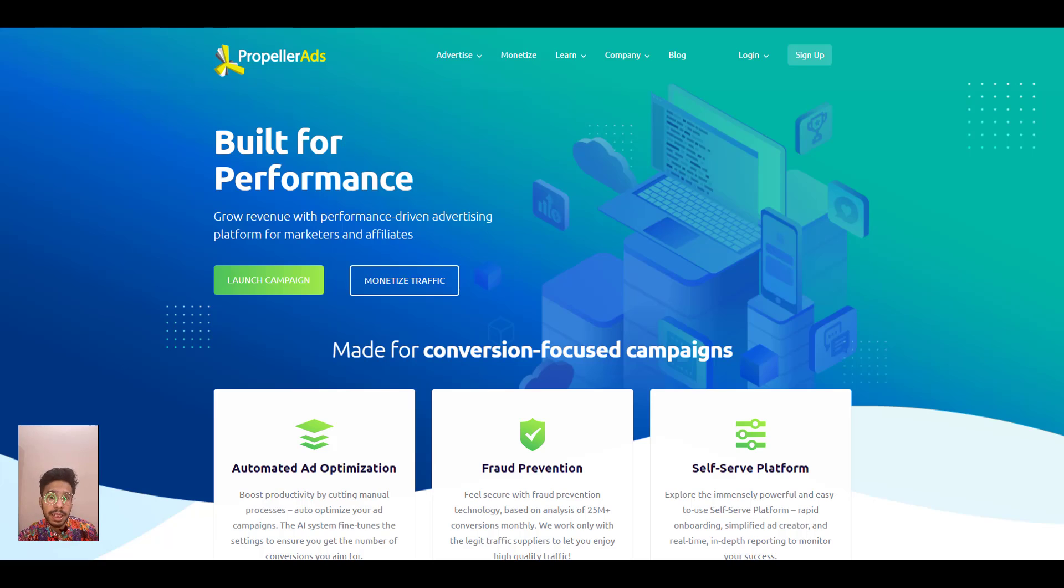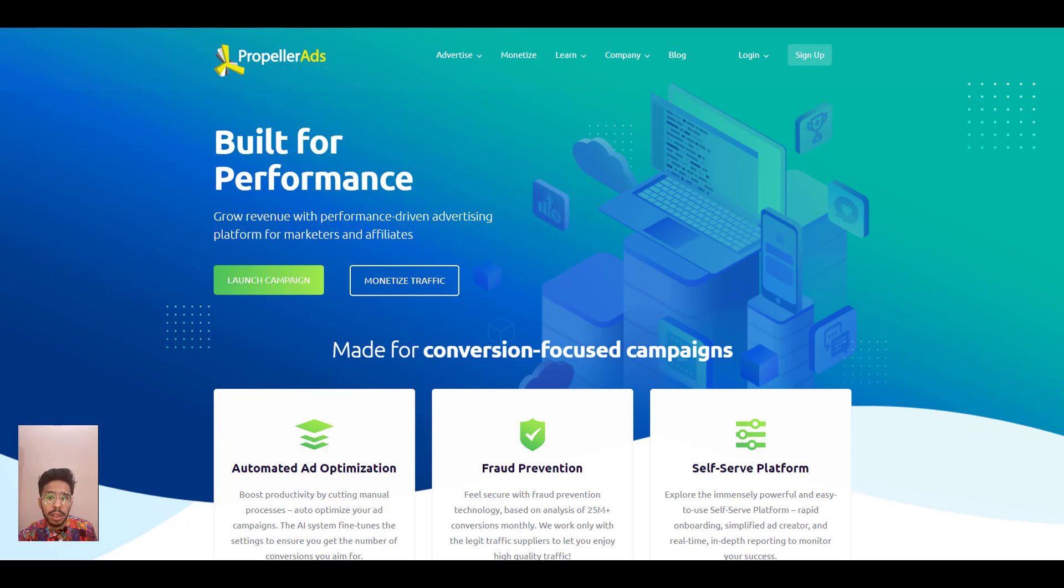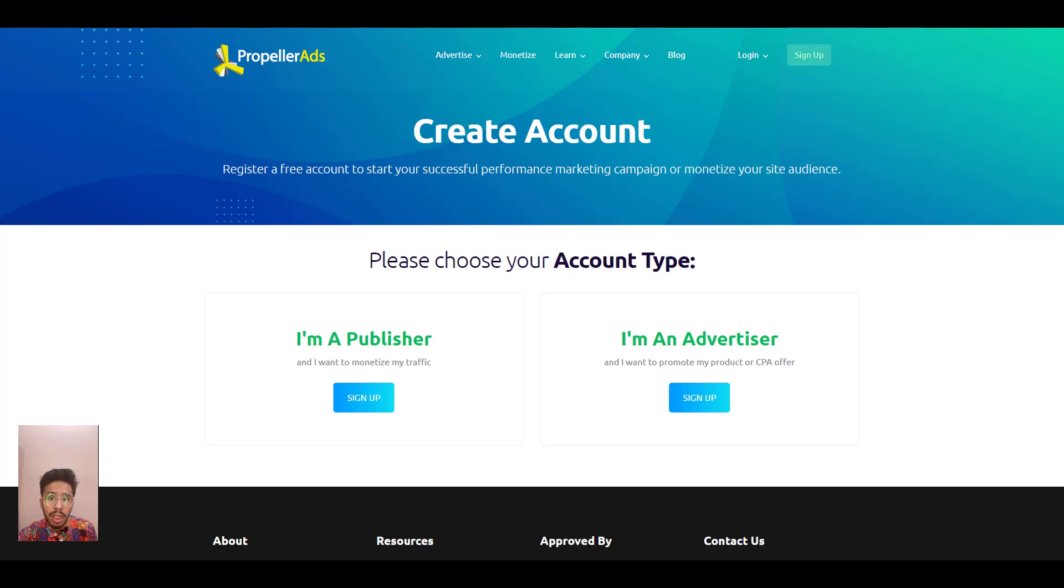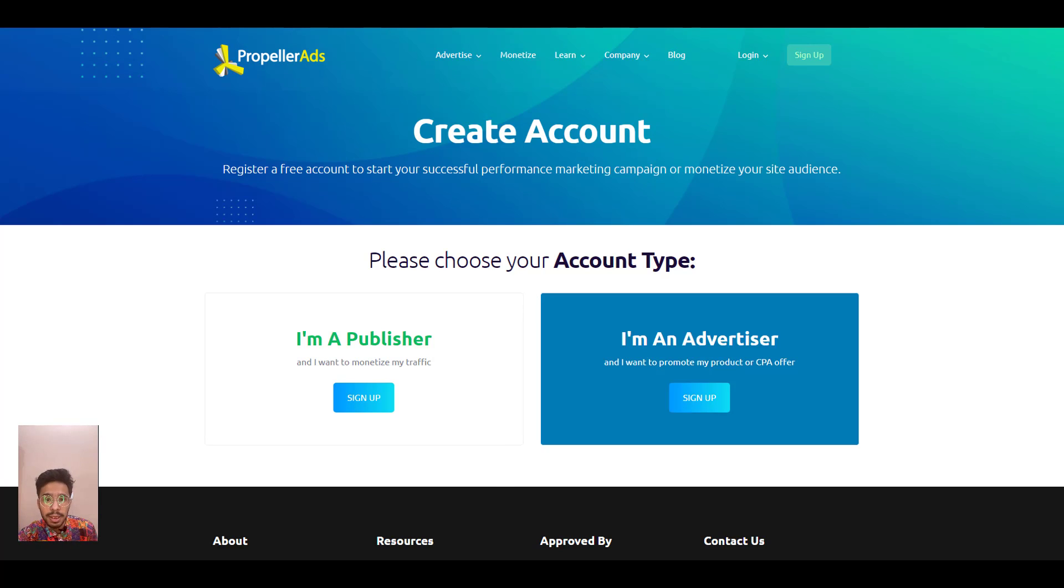To start advertising, you first need to sign up as an advertiser. Click on sign up in the top right corner or click launch campaign here. Choose I am an advertiser. Now choose your account type, it is individual or a company.